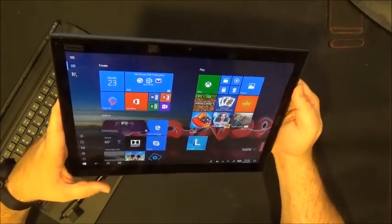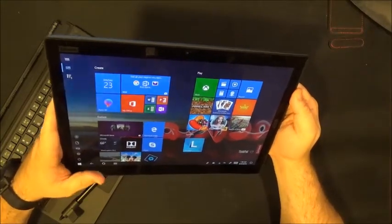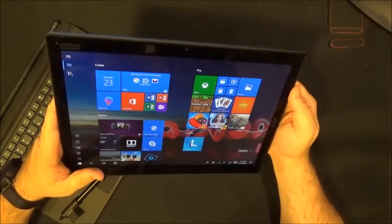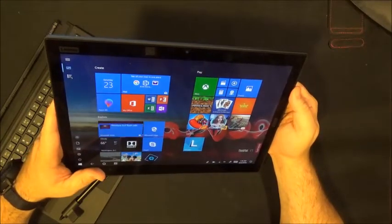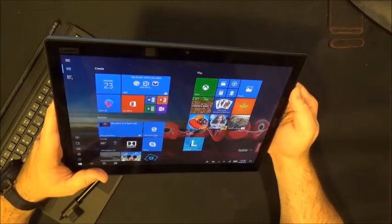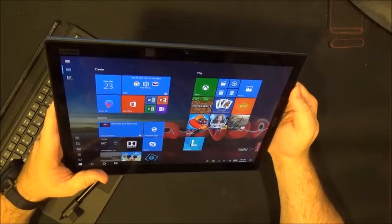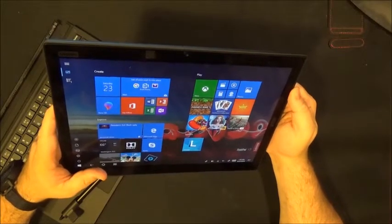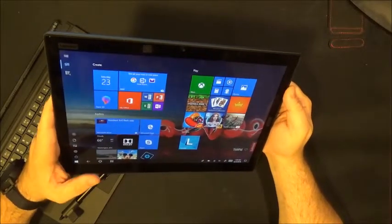Now keep in mind this is designed as a business device and with the simple Intel UHD 620 graphics card you're not going to use this as a gaming machine.